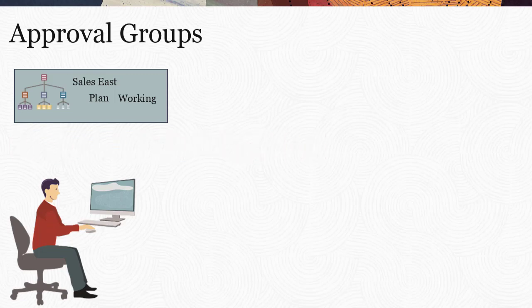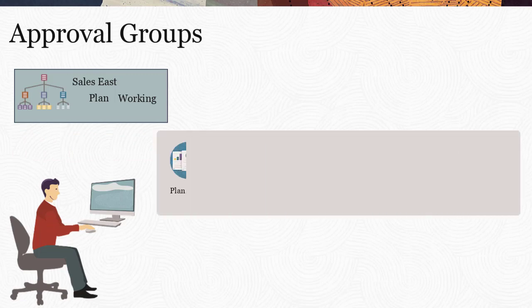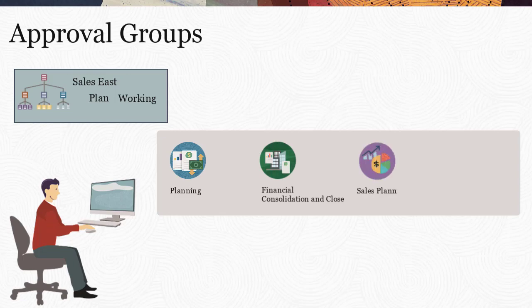You can manage approvals with approval groups in Planning, Financial Consolidation and Close, Sales Planning, and Strategic Workforce Planning.